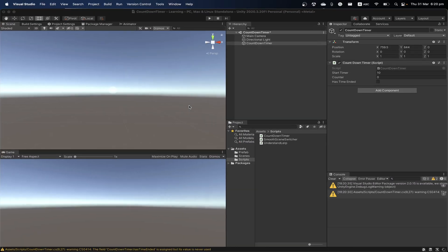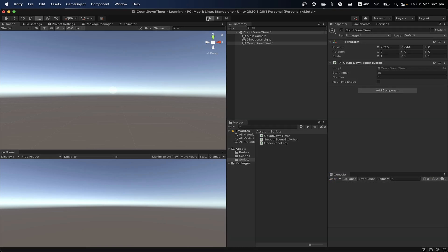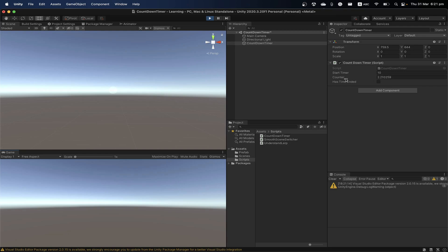Let's go back to Unity and press play. You can see it's decreasing. We'll wait until it reaches zero — and it reached zero and stopped. I can see that the time has ended because the boolean became true.